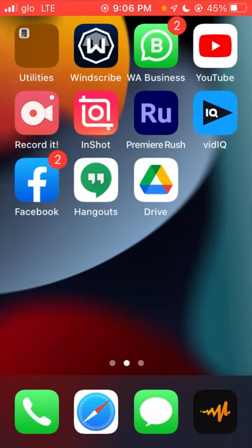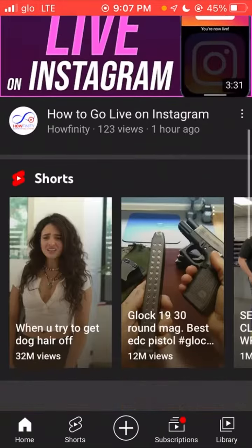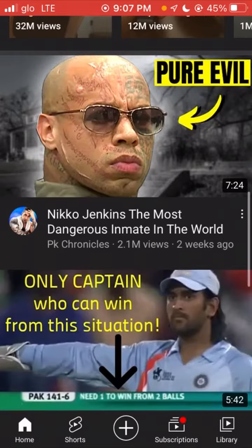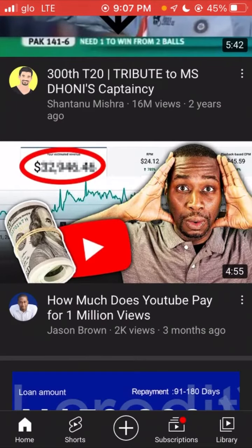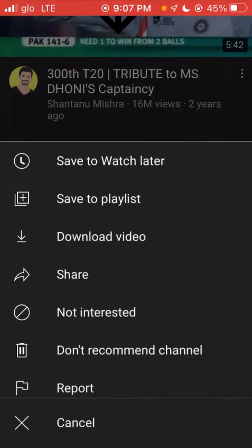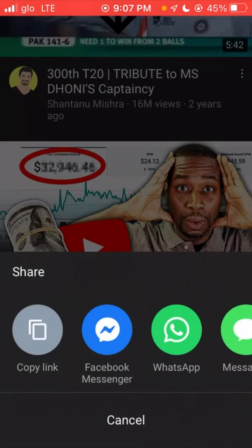First, you go to YouTube and go to the video you want to copy tags from. For example, let's look for any YouTube video — let's just copy the tags for this video. You click on the three dots, you click on share, you click on copy link.